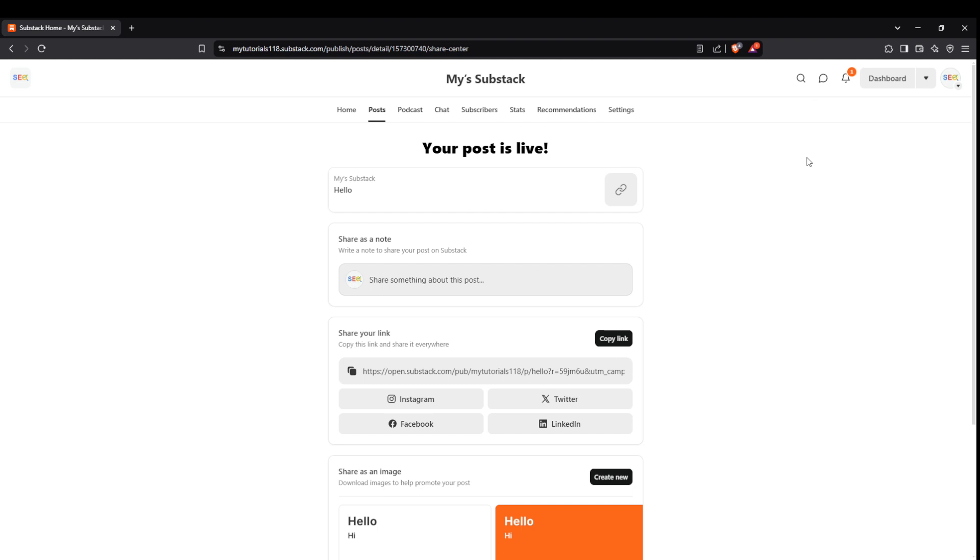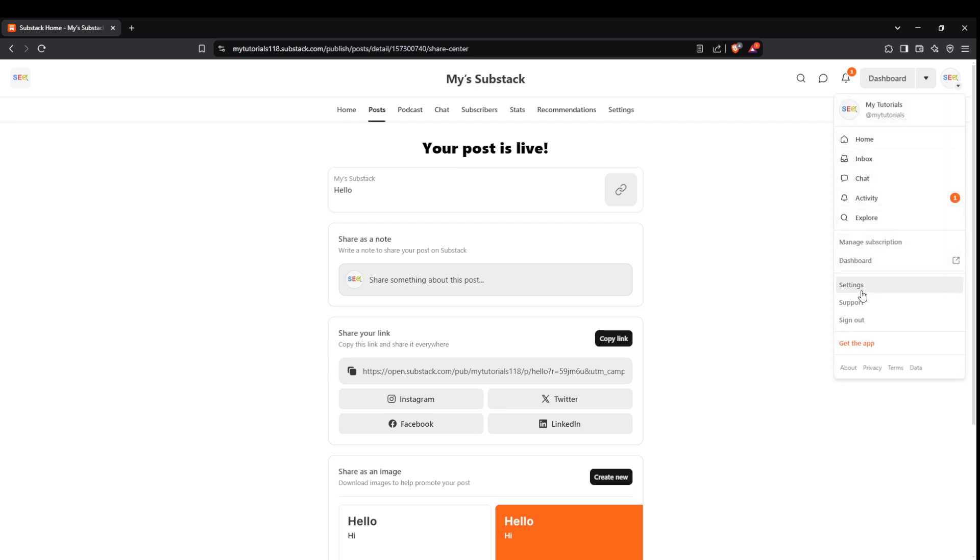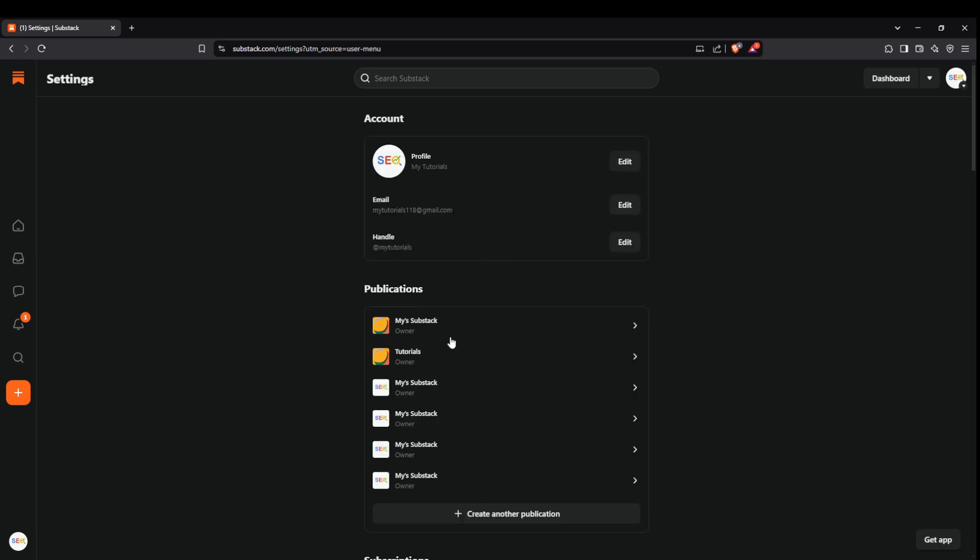First things first, go to your Substack account. Up there in the upper right corner you'll see your account icon. Click on that and in the drop down menu click on settings. This will take you to a place where you can manage your account details.